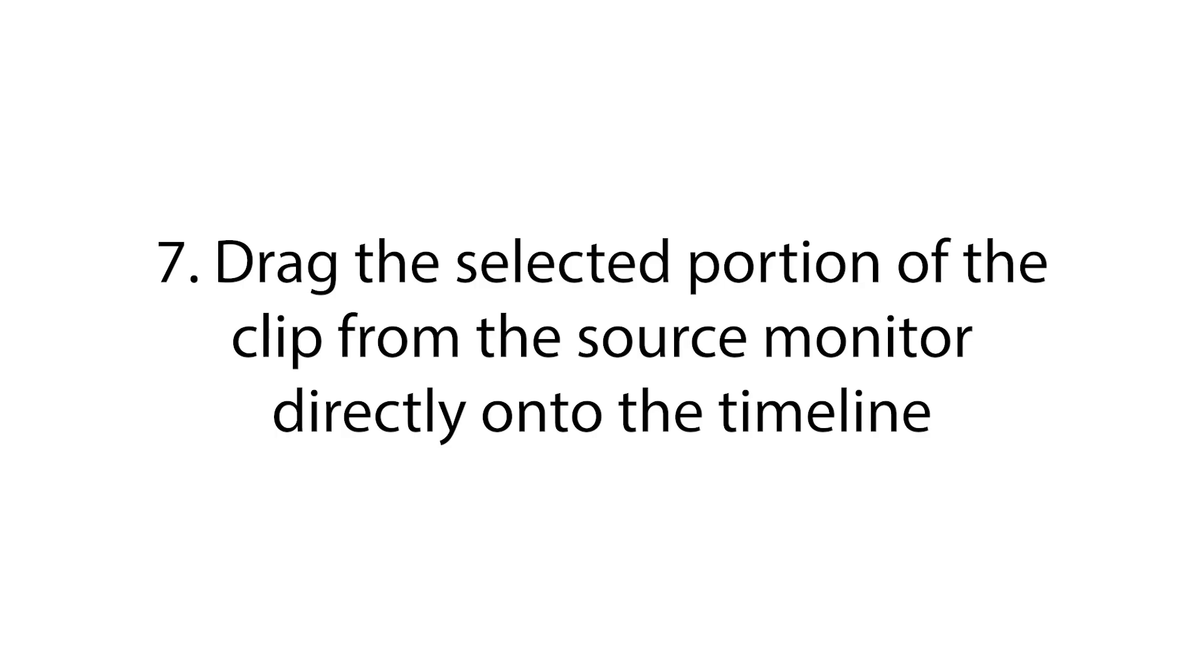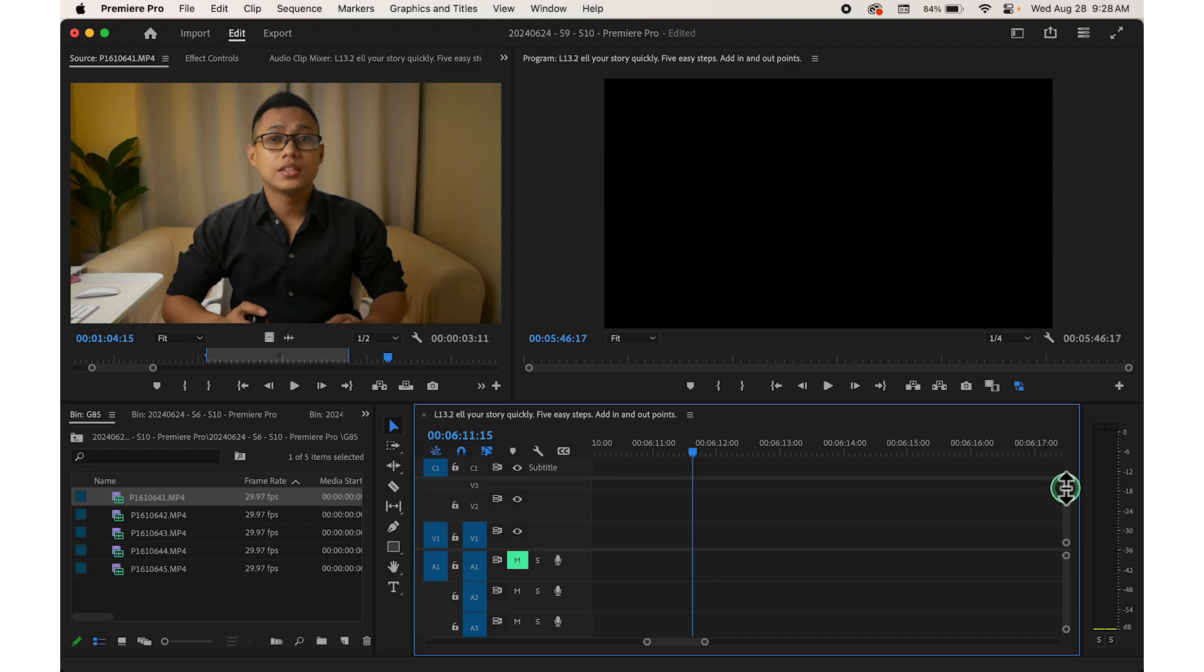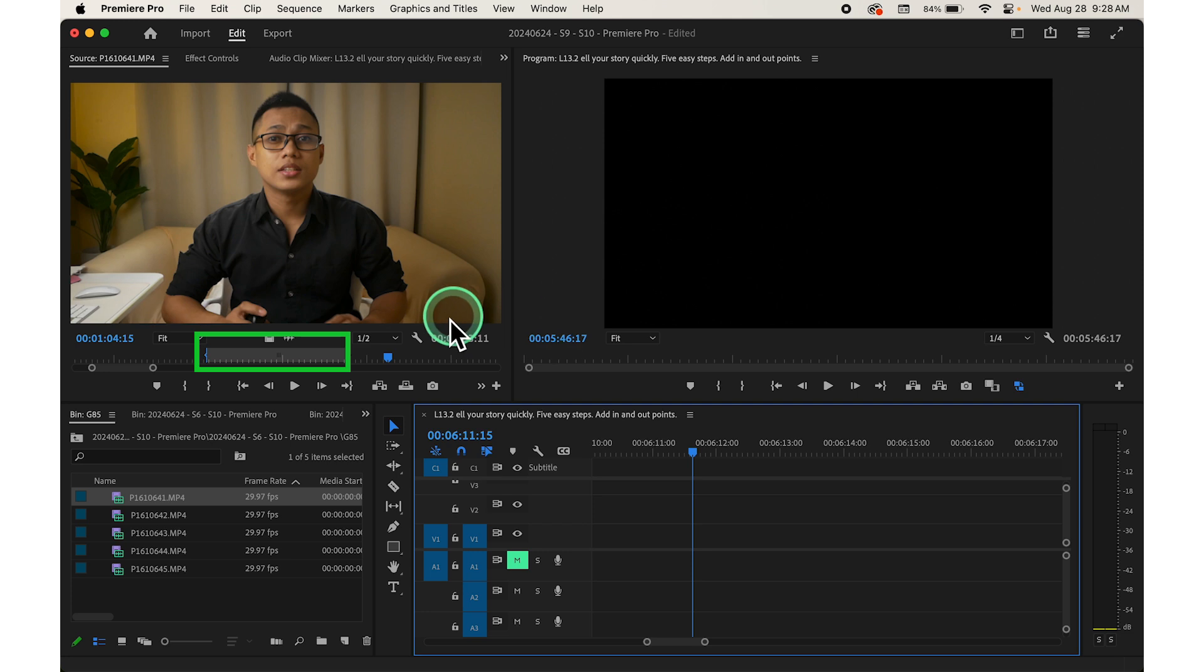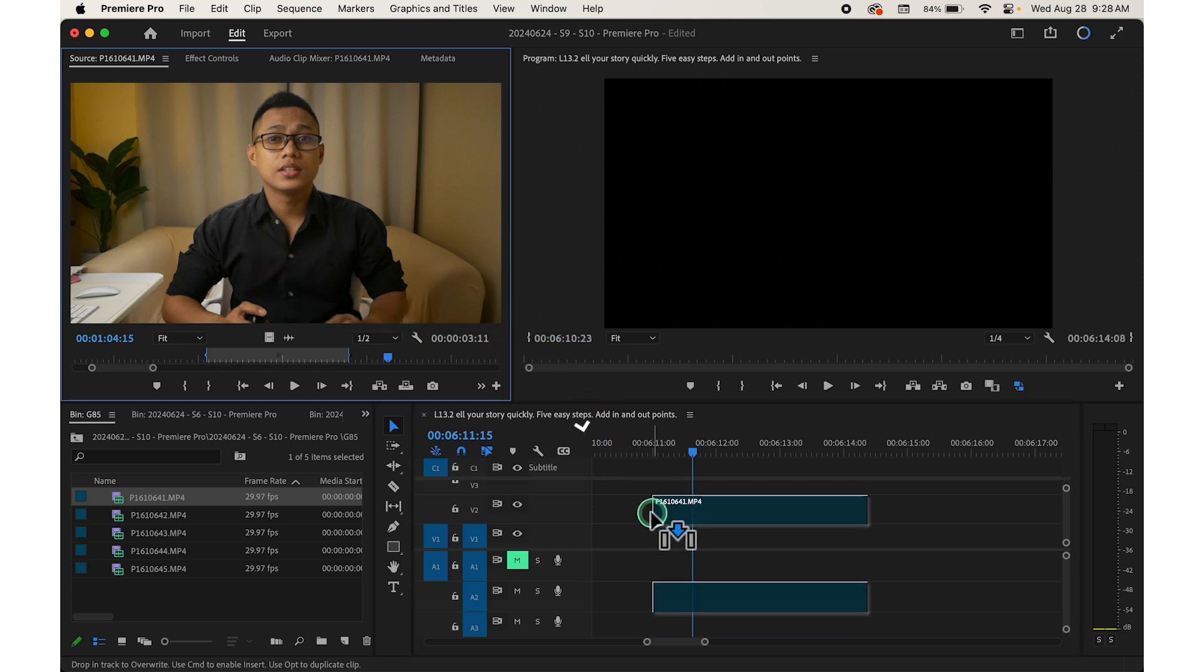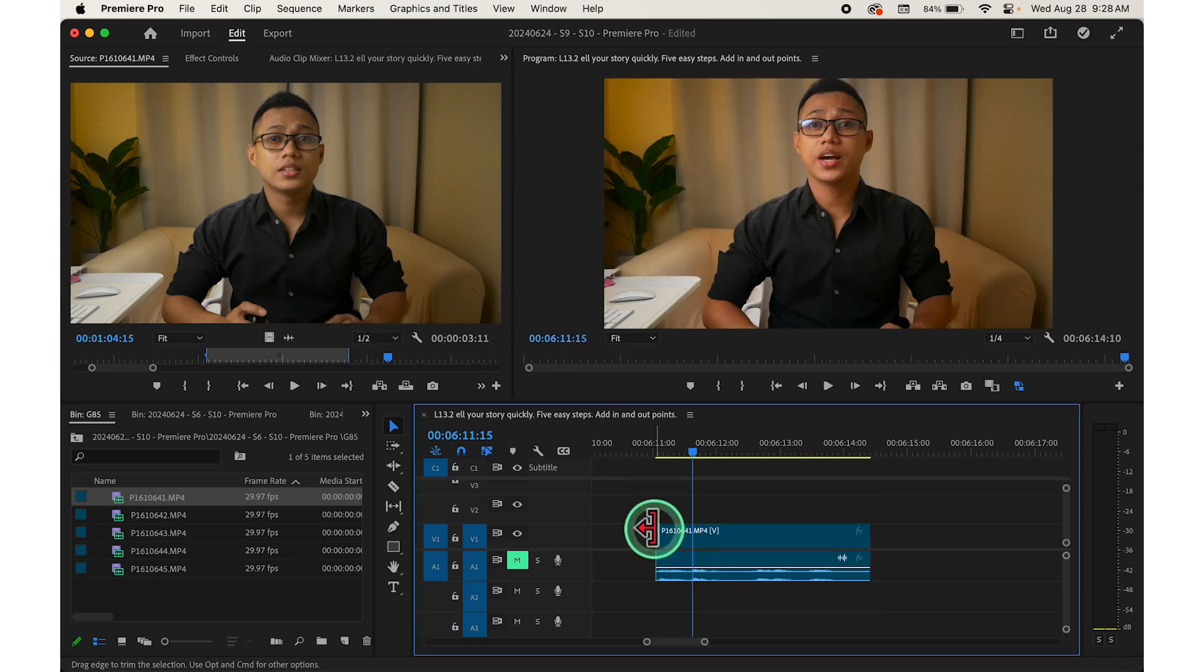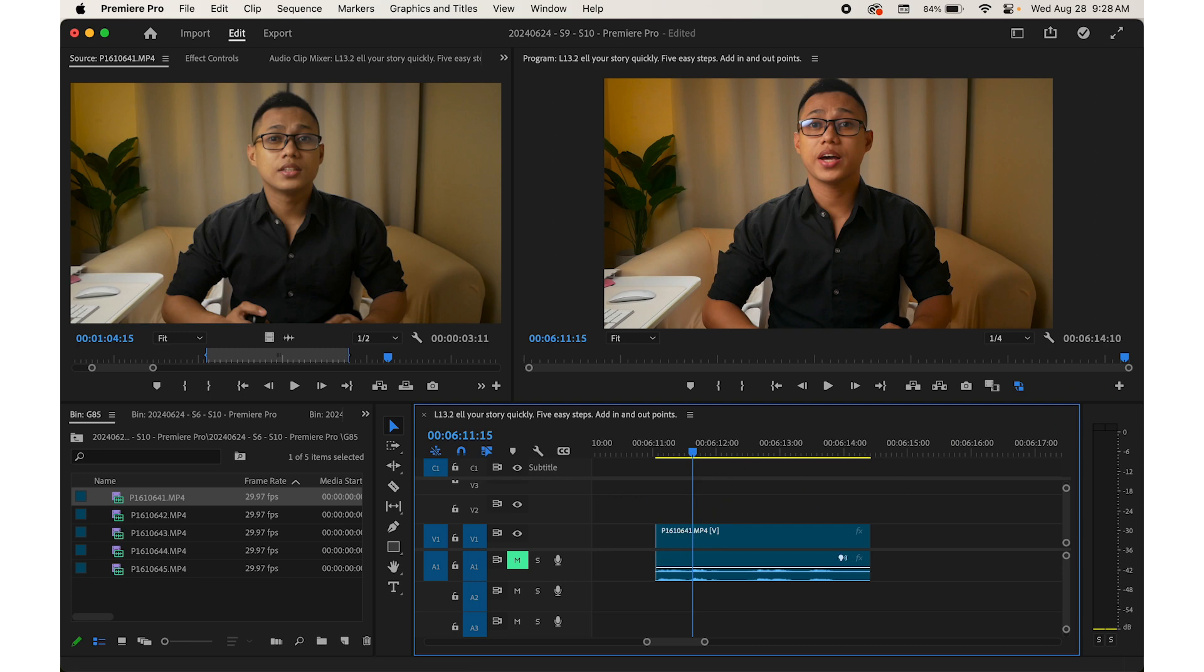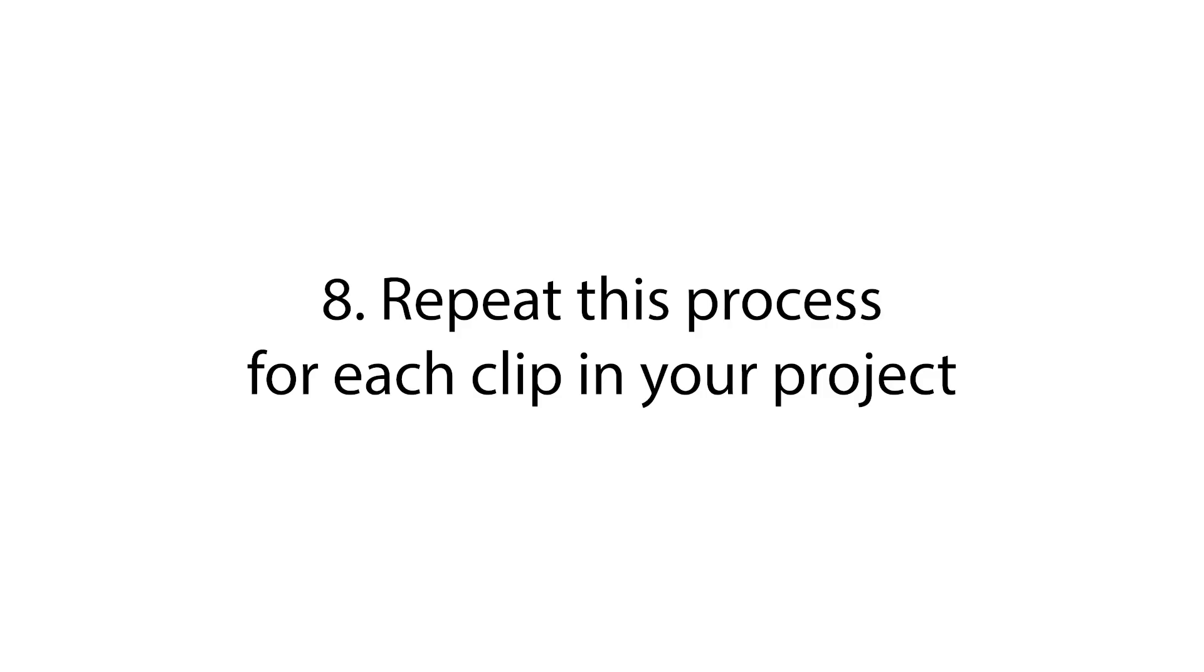Step number seven, now you can drag the selected portion of the clip from the source monitor directly onto the timeline. Just click and drag from the source monitor to the desired location on the timeline and release the mouse button to drop the clip into place.